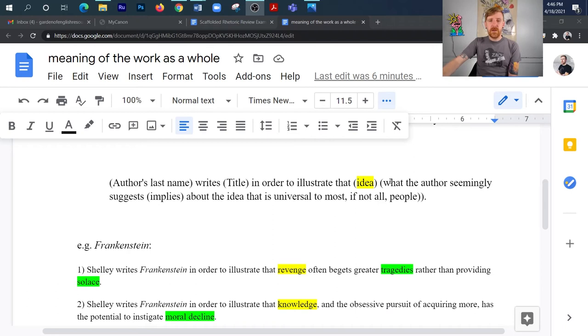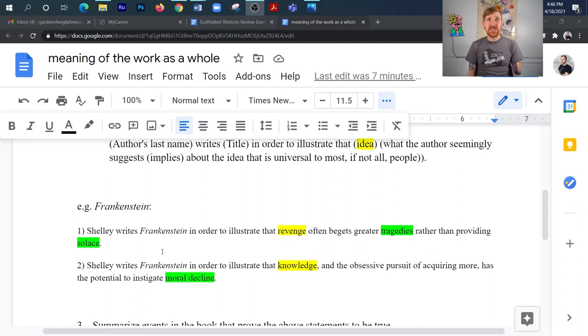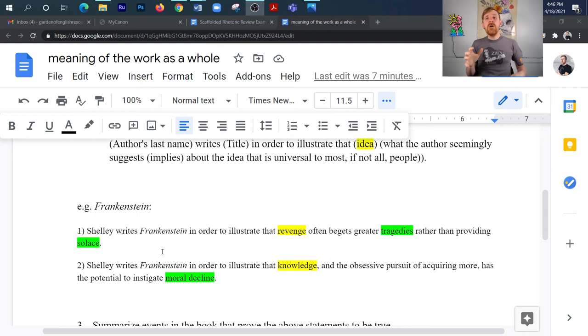So I've got two examples of this down here, but you're going to notice that something's highlighted in yellow and some in green, and I'll explain why as we read those. You'll notice my first one is that Shelley writes Frankenstein in order to illustrate that revenge often begets greater tragedies rather than providing solace, and that just means comfort, by the way. And you'll notice that I've got my idea, revenge, but the two green words are also ideas as well, so most of the time when you write some sort of thematic insight or universal insight, you're going to have an initial idea that you're focusing on like revenge, but it will connect to other ones.